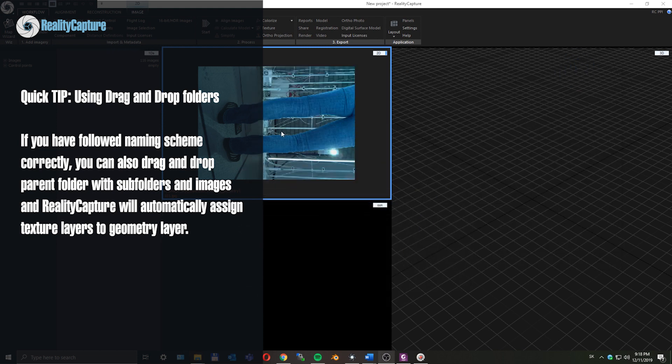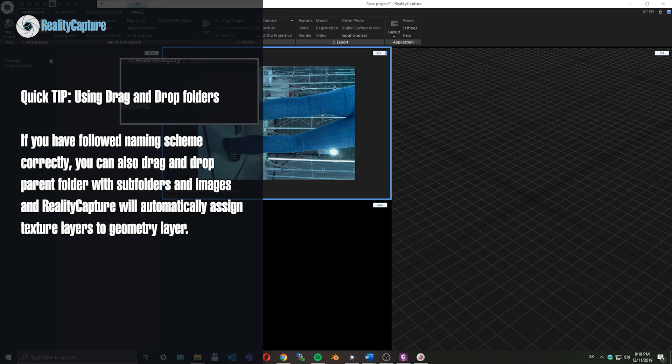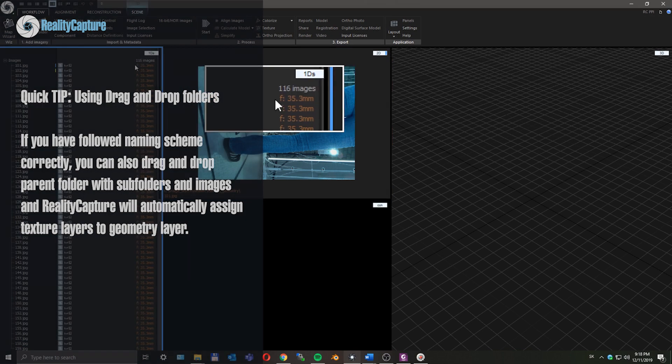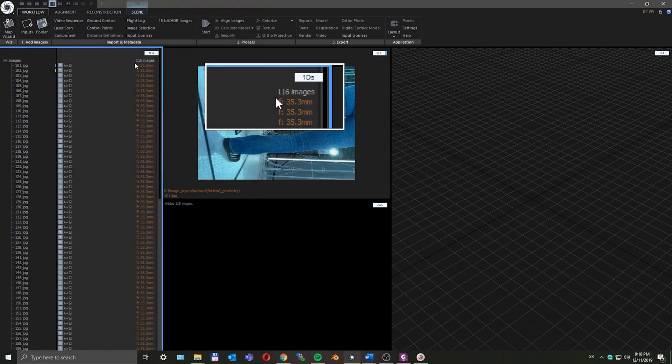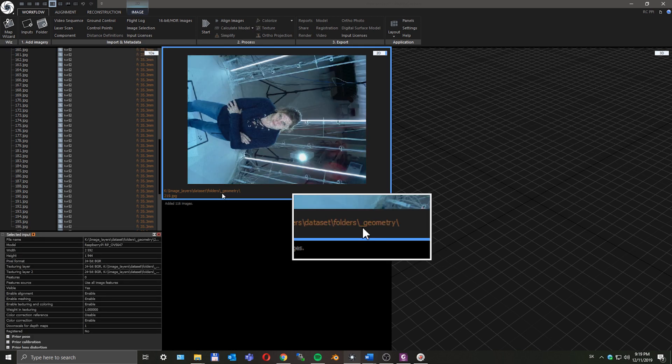In this tutorial I am using PPI license. You can download it for free and the link is in the description below. Here we can see there are only 116 images. All of these texture layers are assigned to the geometry layer.